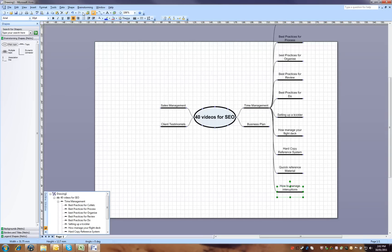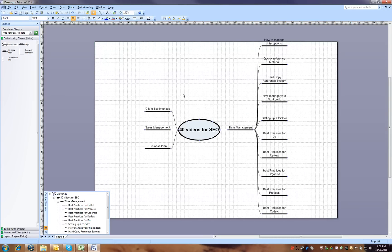If I just hit auto-arrange topics here and start to see how that expands out.